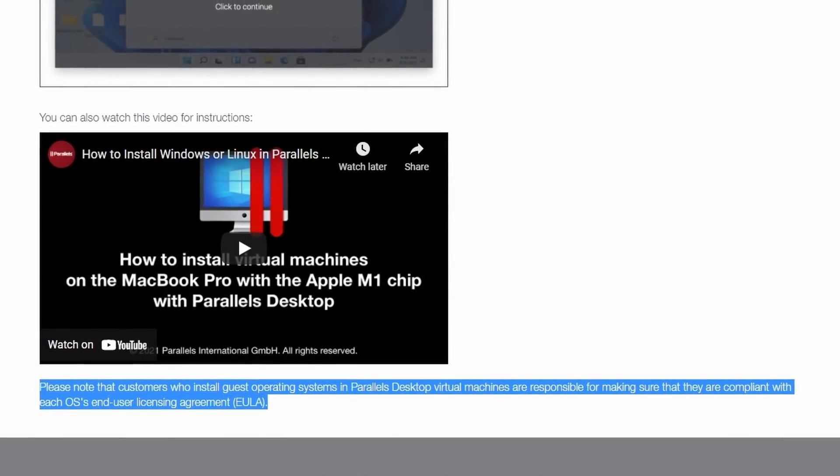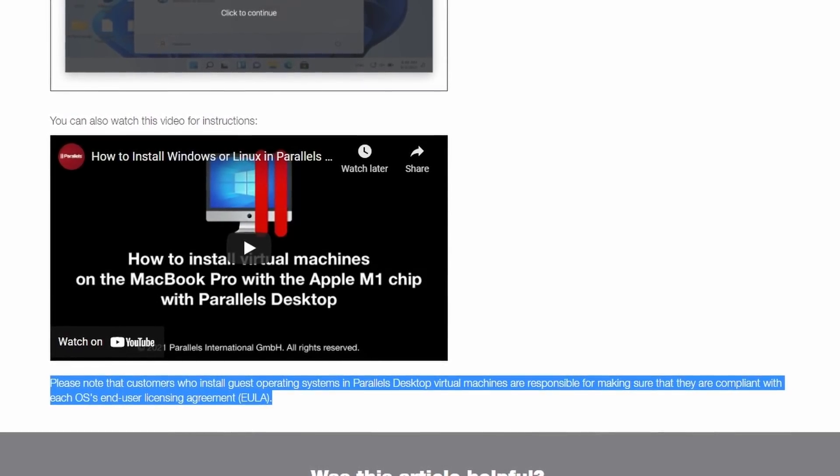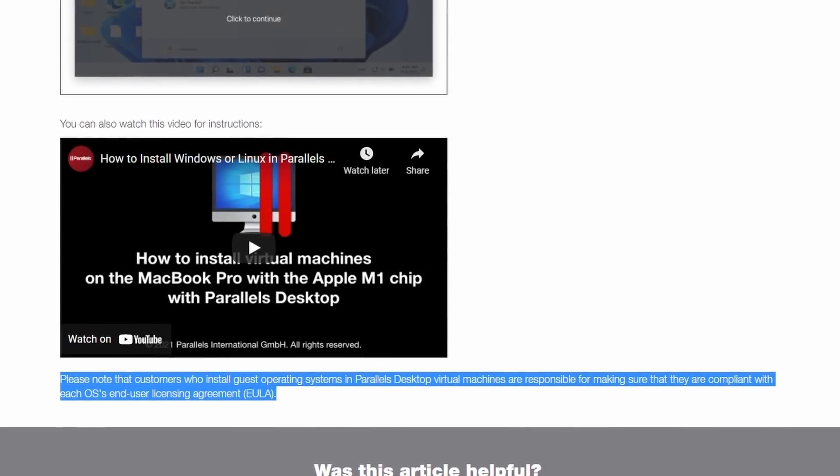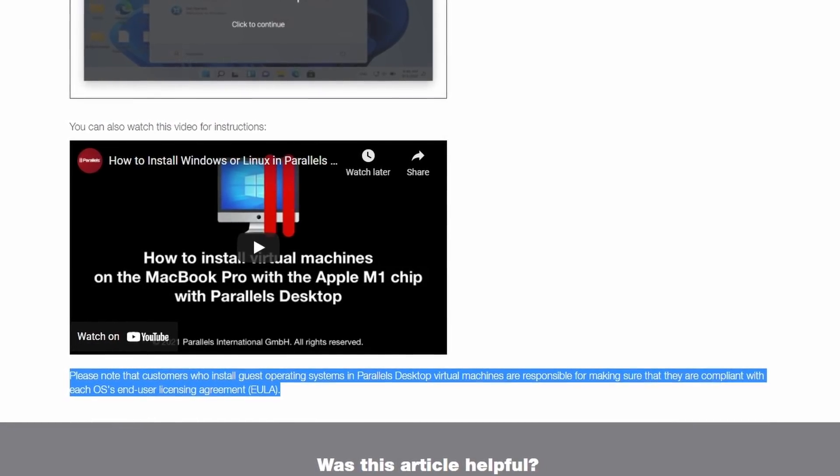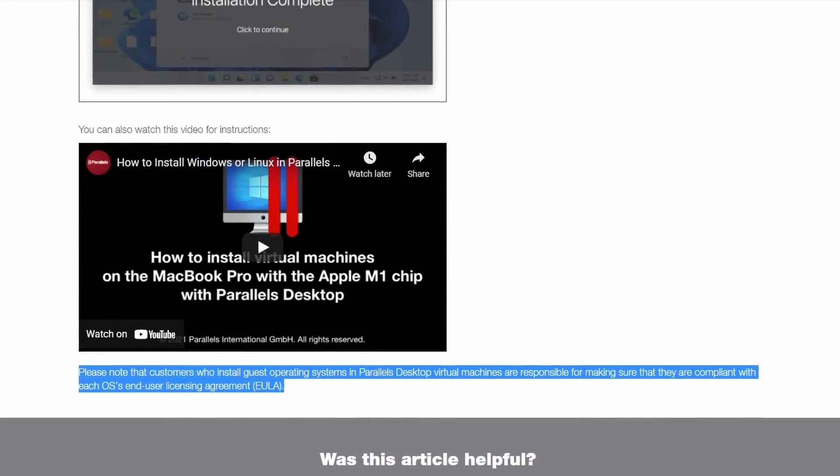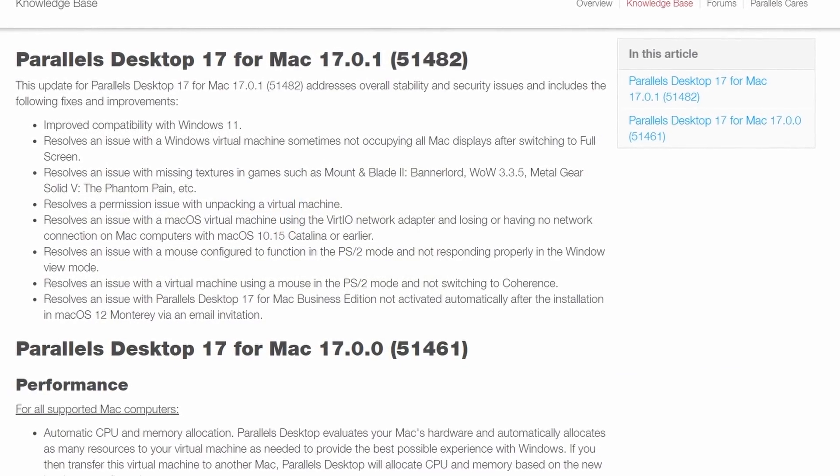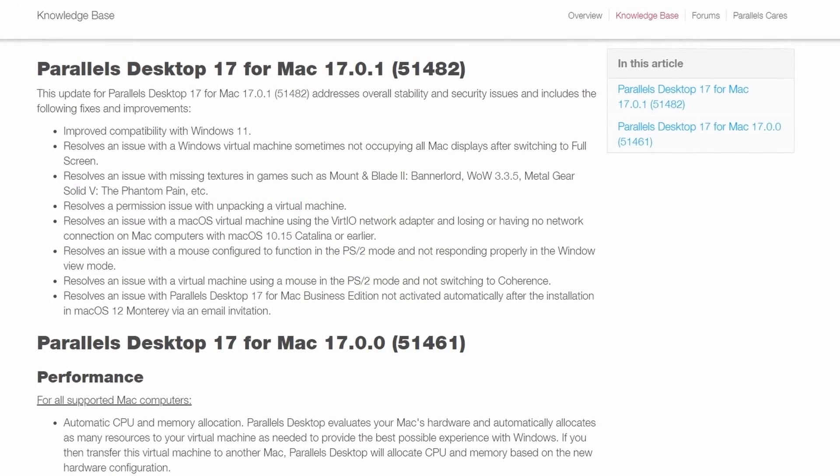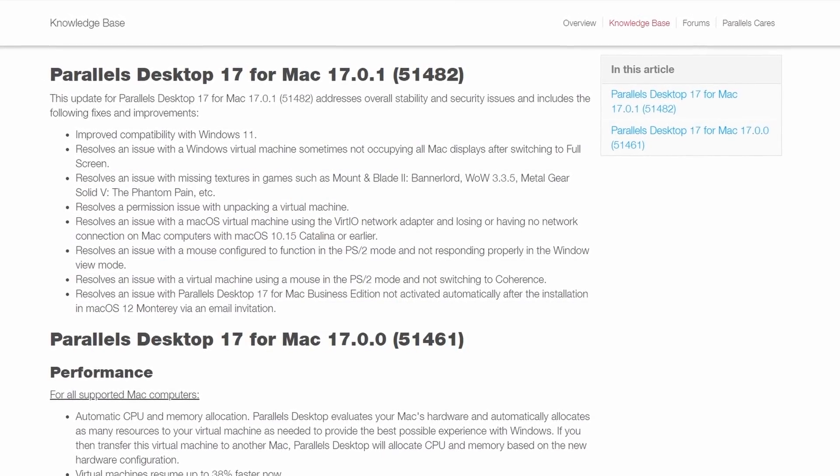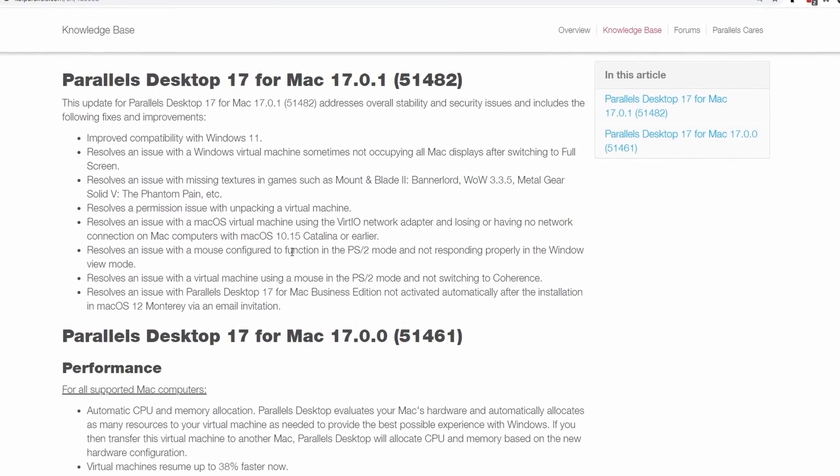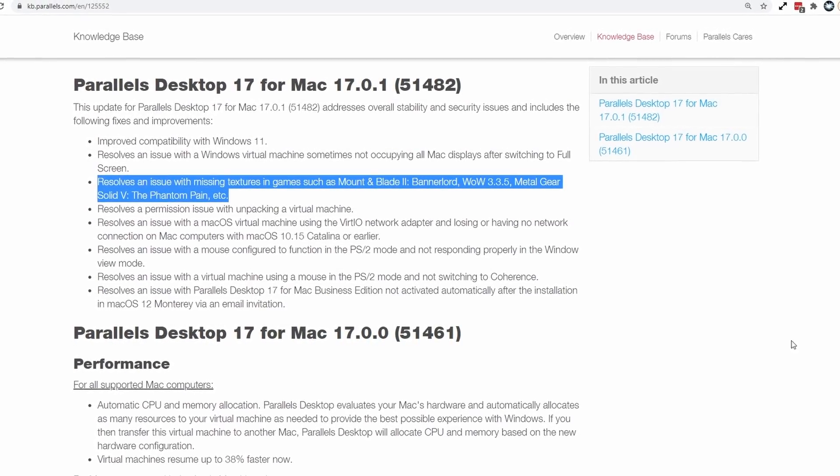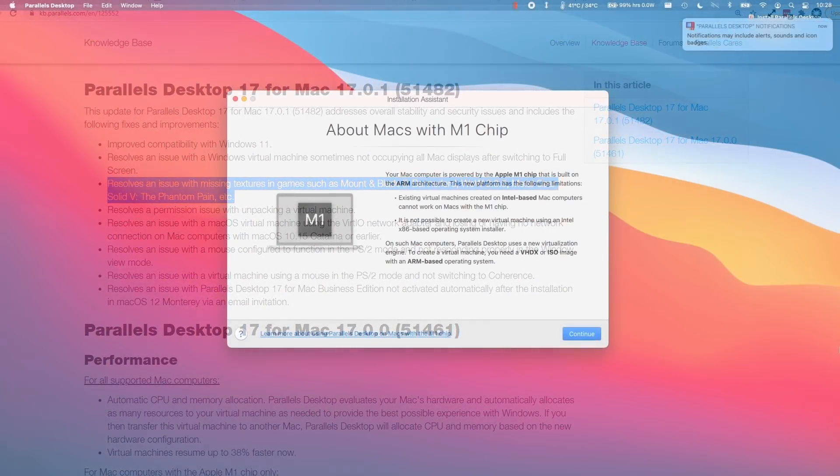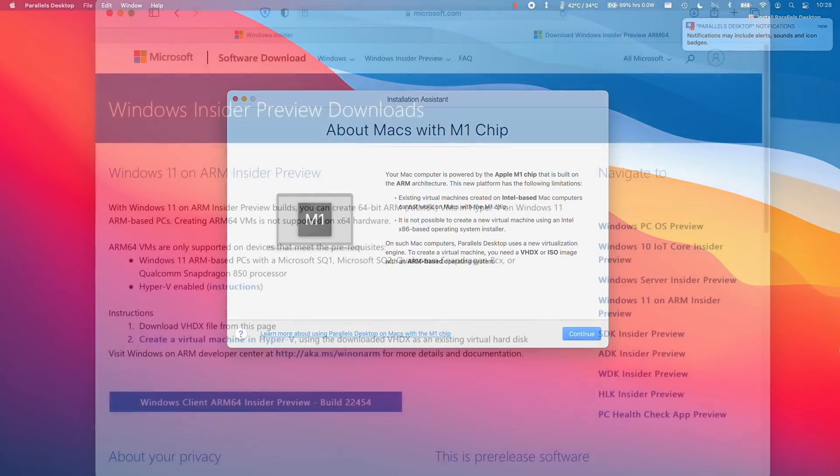They see here that customers who install a guest operating system in Parallels desktop virtual machines are responsible for making sure that they are compliant with each OS's end user licensing agreement. And despite the ambiguity in the EULA, Parallels have gone ahead and produced a very competent virtual machine software, and even gone so far as to do things like provide extra support and fixes for games that don't render correctly, as well as provide native M1 support.